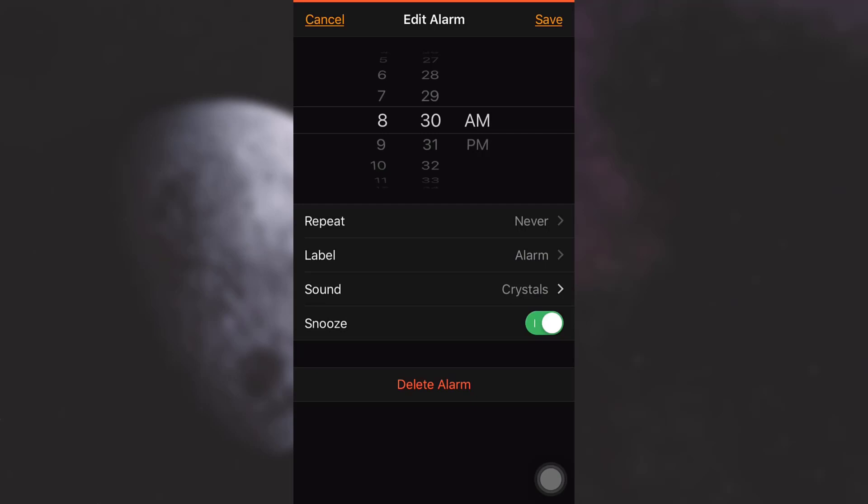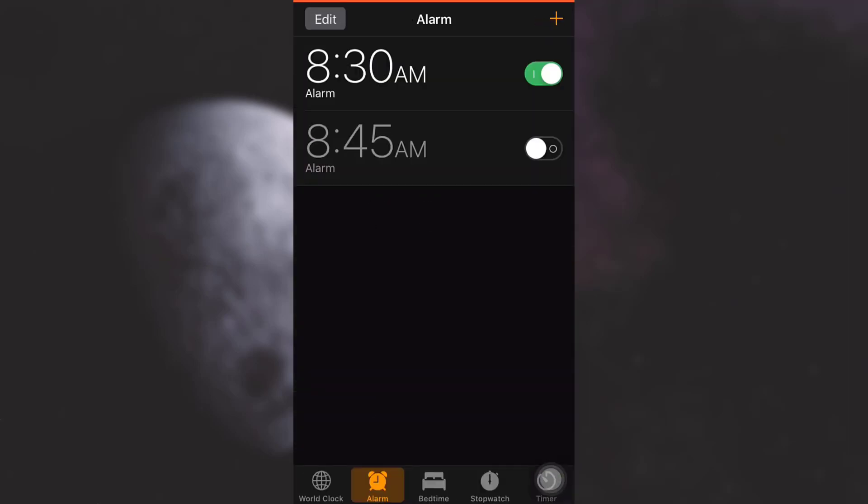The final step - please do not forget it - is to save your alarm sound. You have to tap on the Save button on the top right corner, and then as you can see, your alarm sound will have been changed.